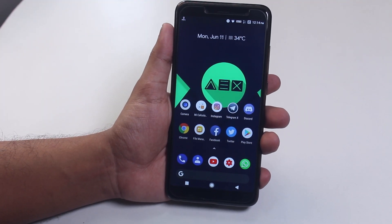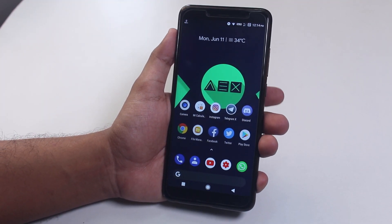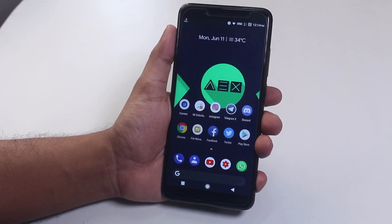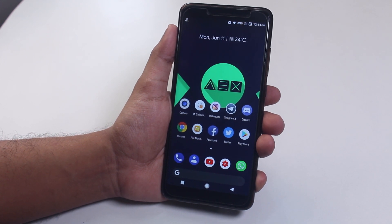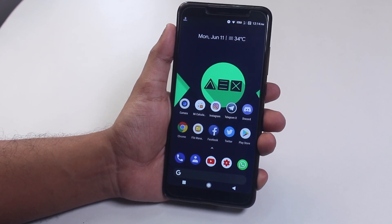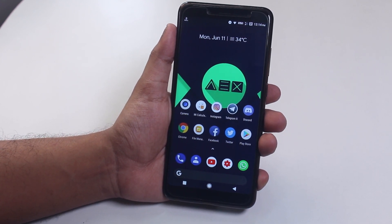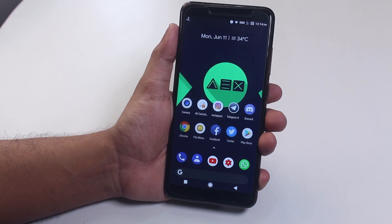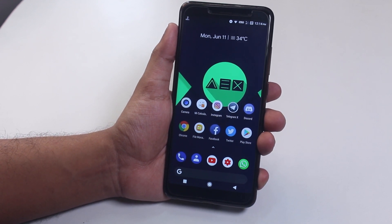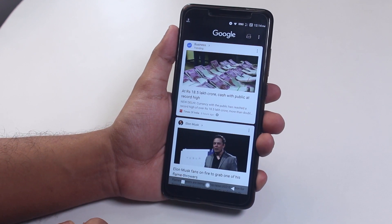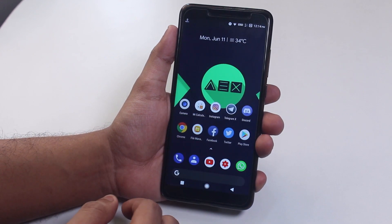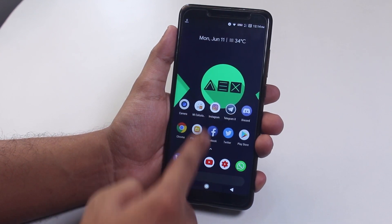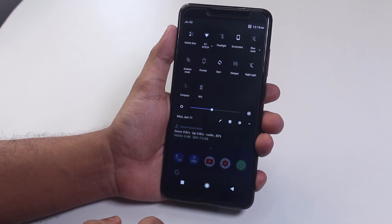Hey guys, this is Tito back with another custom ROM video. This is the official AOSP Extended ROM for Redmi Note 5 Pro. Let me show you how it is. It has a modded pixel launcher by default which has Google Now cards to the left side of the home screen. You can swipe down anywhere on the home screen to get to the notification drawer.